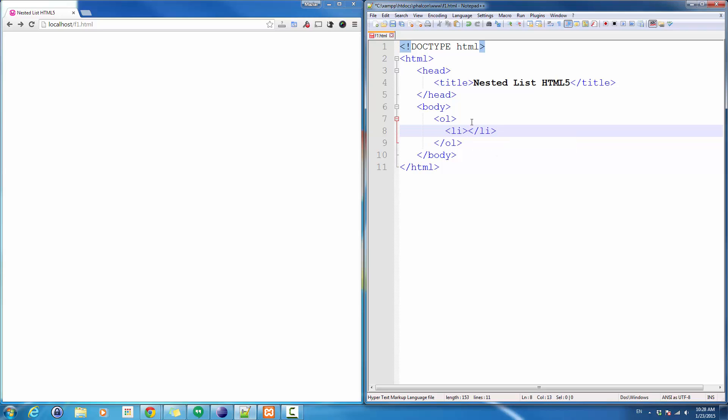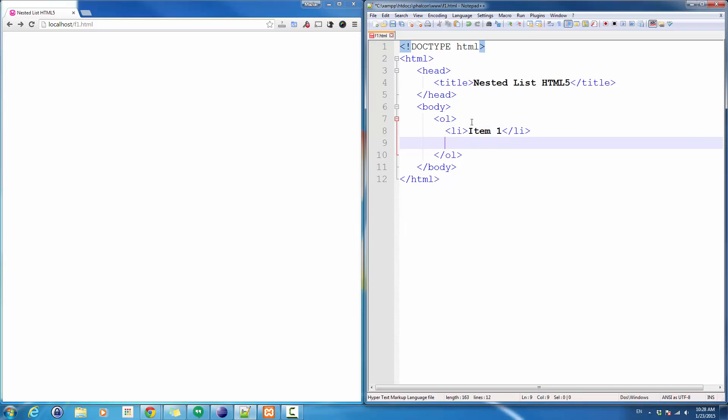The other thing I have to always specify is the only place you can have any content is between the opening and closing li tag. So I'm going to do that right now. I create item 1, item 2, and item 3.